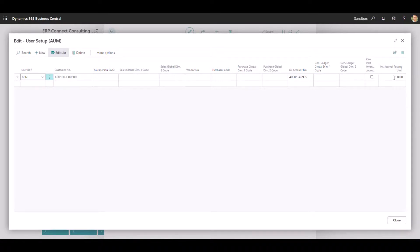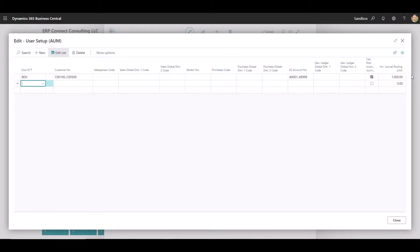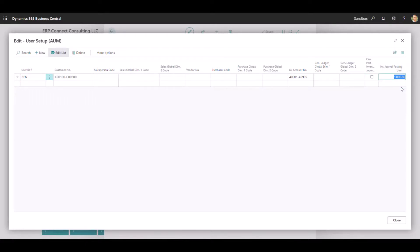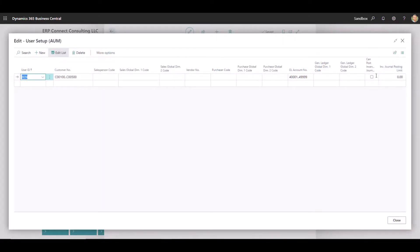And we can also define a dollar posting limit or amount posting limit if they are allowed to post these inventory journals. So if this is on and I've got a thousand here, that user will only be able to post up to that thousand limit threshold that we have defined here. If we are not using that, you can close this out and deactivate it. If you do want to use it, just make sure that it is activated here and then the user setup, you define it in these two fields here.